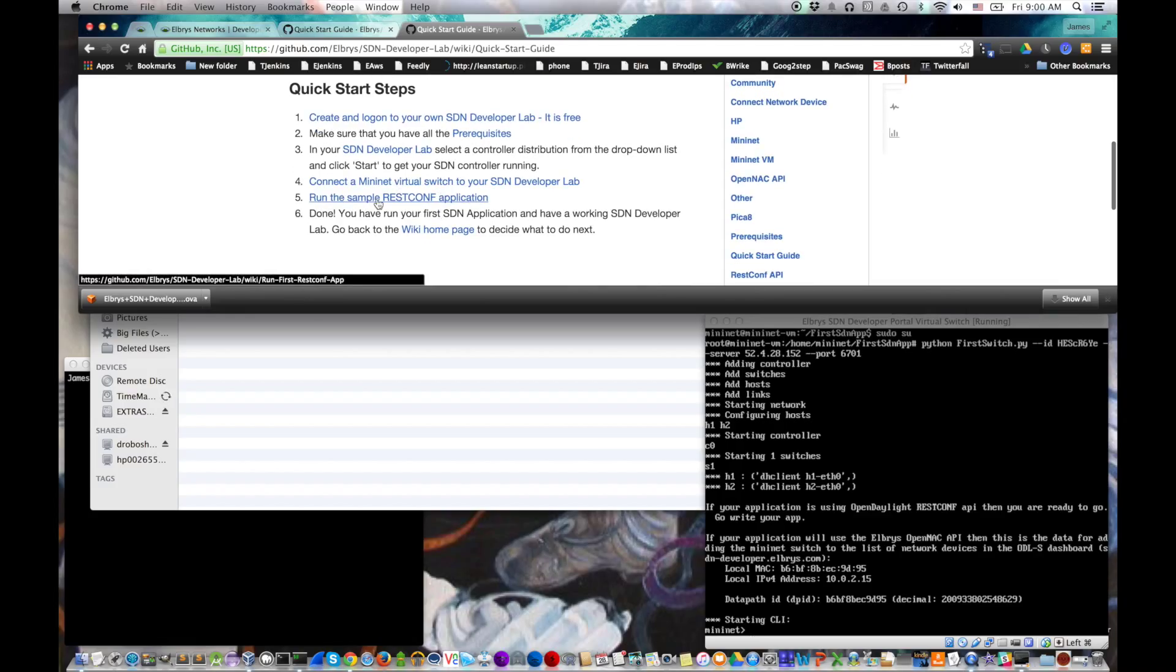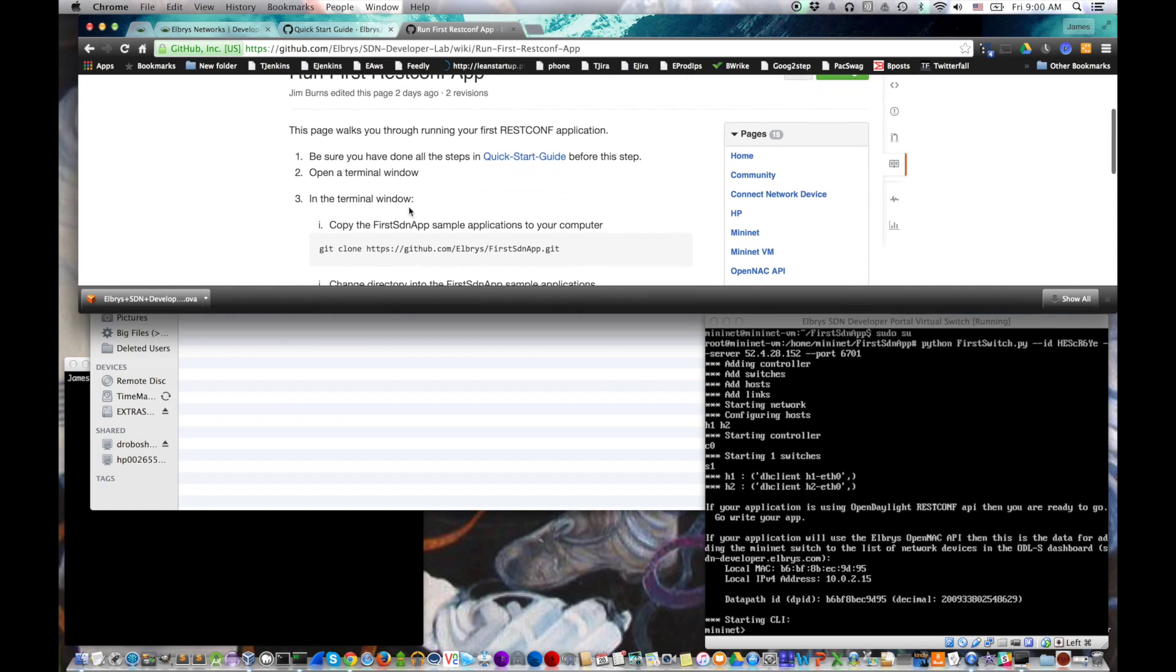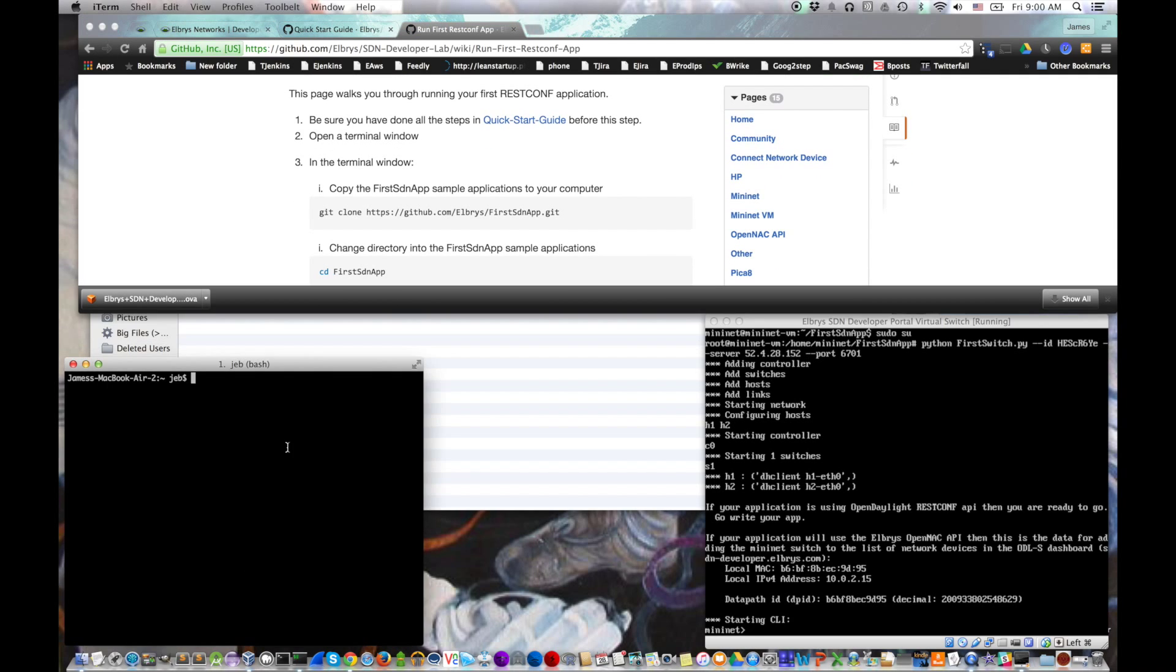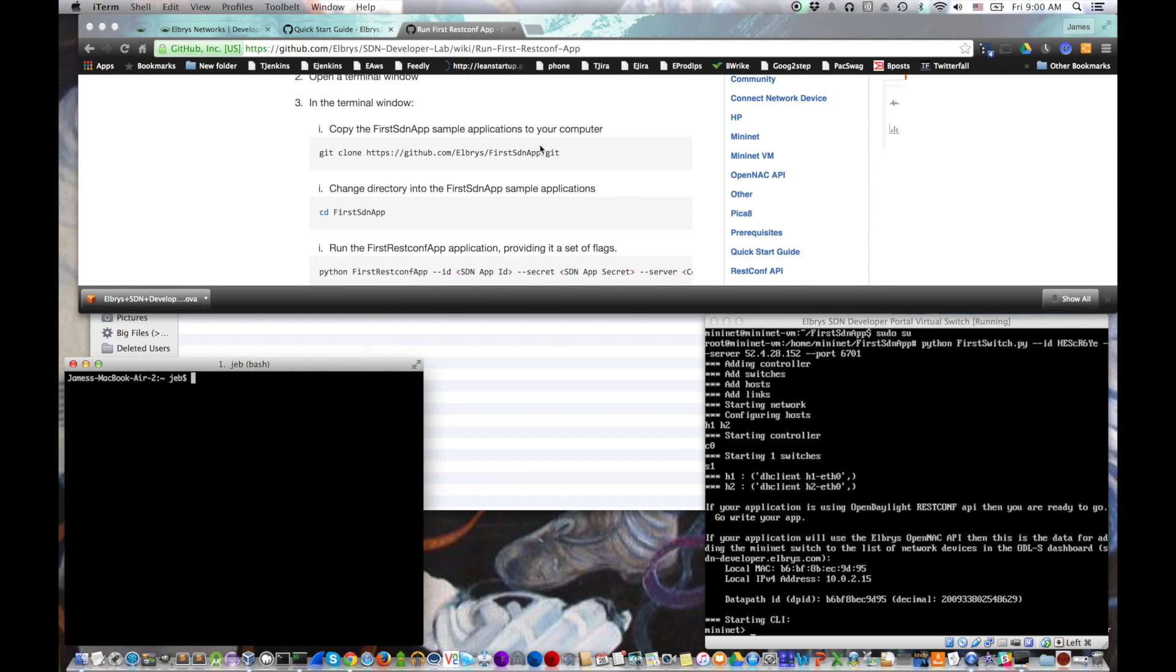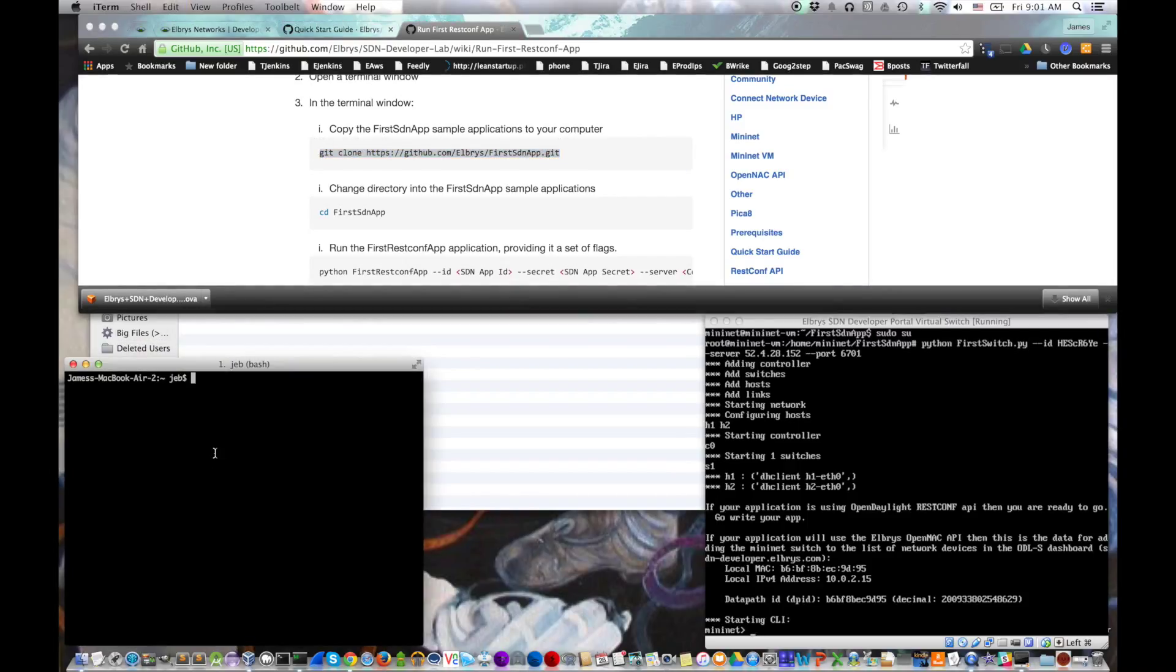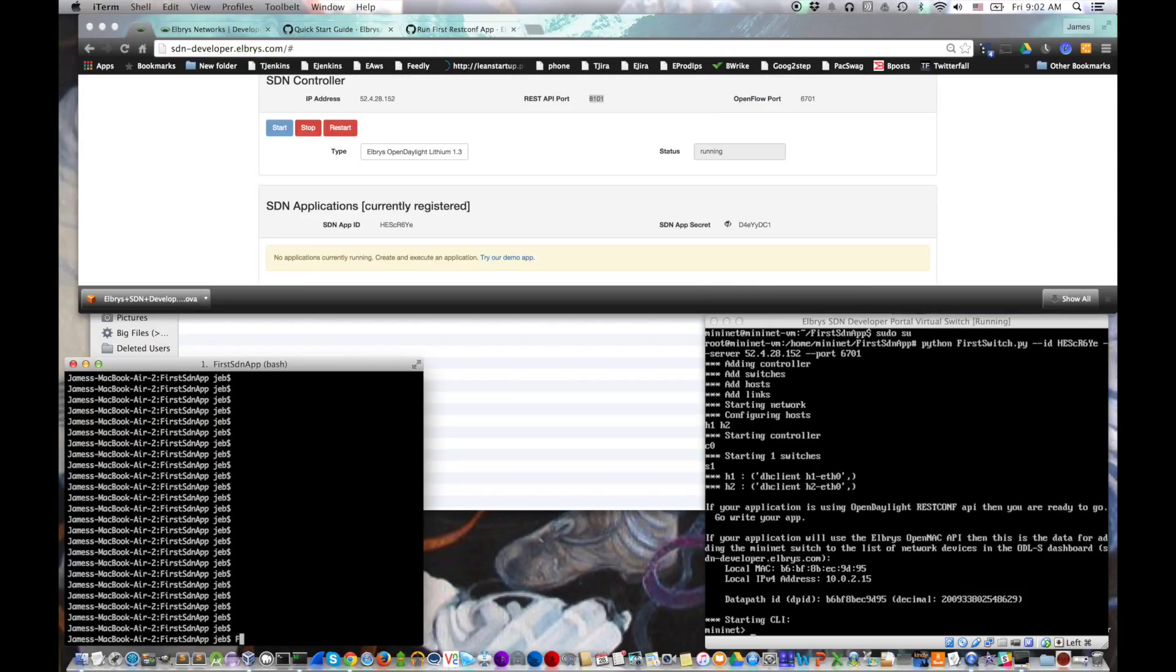So let's go back to the quick start guide. Step five, run the sample resconf application. It brings us to the instructions, which says open a terminal window, git clone the sample application to your computer, which we will go ahead and do, which pretty much just copies it, and then we cd down into that directory. So now that we've got it, let's go ahead and run the application.